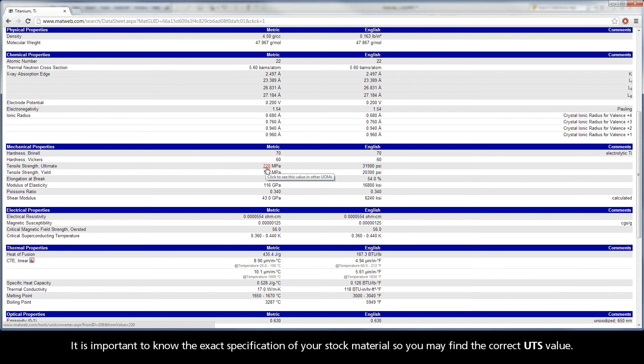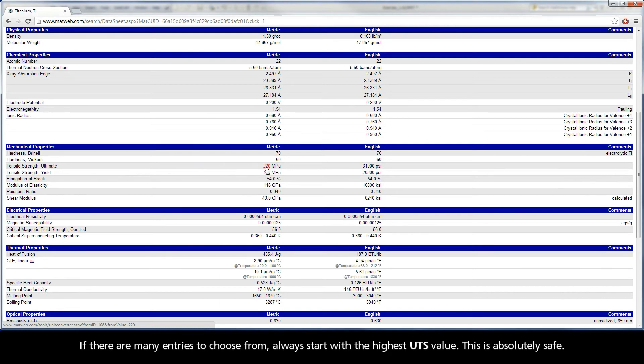It is important to know the exact specification of your stock material so you may find the correct UTS value. If there are many entries to choose from, always start with the highest UTS value. This is absolutely safe.